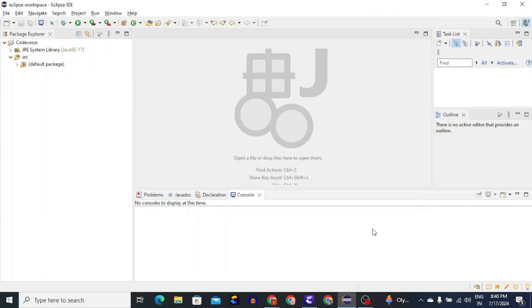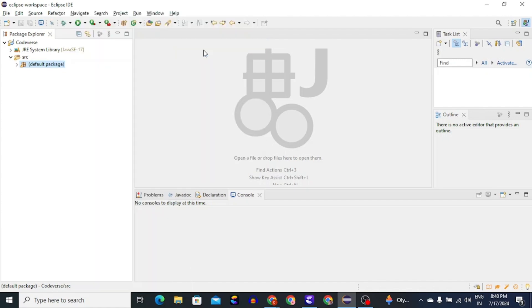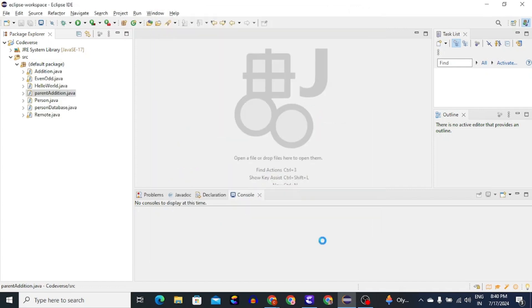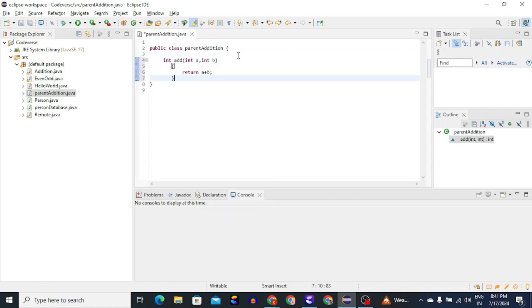First we have to define the parent class, which is the addition class. For defining a new class we will right-click on the package name, then go to New, then select Class. We will name this class ParentAddition, and then click Finish. This class will act as a parent class and it will have an add method. Let's define the add method here. This method will take two parameters as input and return their sum.